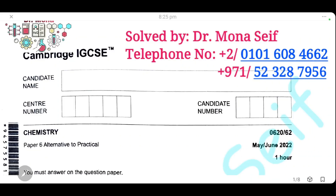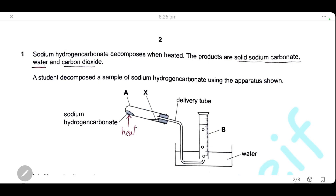Assalamu alaikum warahmatullah. Today we're going to solve Cambridge exam May/June 2022 Paper 62. Let's start. Question one: sodium hydrogen carbonate decomposes when heated.